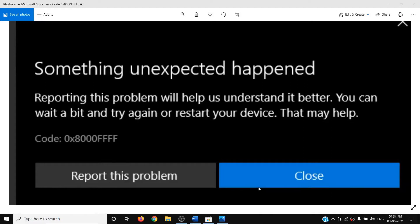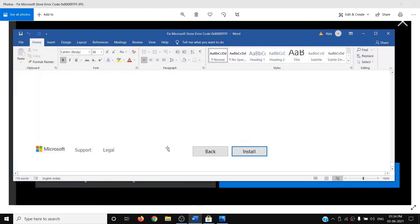Hello guys, welcome to my channel. Today in this video I'm going to show you how to fix Microsoft Store error code 0x8000FFFF. If you are receiving this error code while downloading or installing any application or games from Microsoft Store, please follow the steps shown in this video.